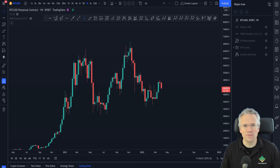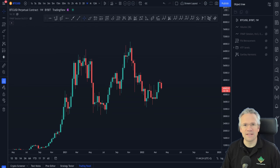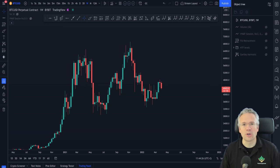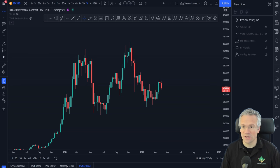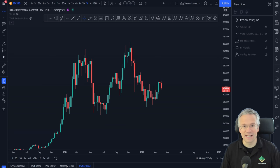Hello everyone and welcome to this short and sweet technical analysis update. My name is Victor and I'm a coach here at Chart Champions. Today is a special day because not only do I get to bring you a short and sweet update, I can also make a very special announcement at the end of this video. So make sure you stay tuned until the end. Without further ado, let's get into it.